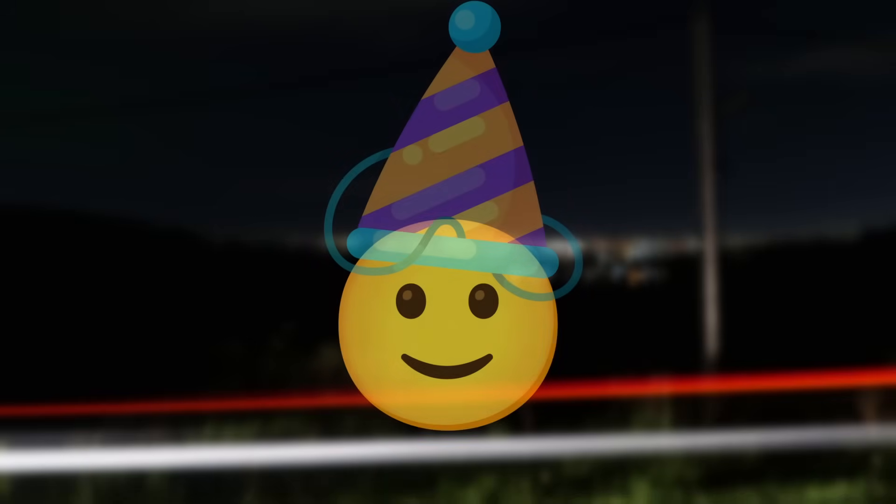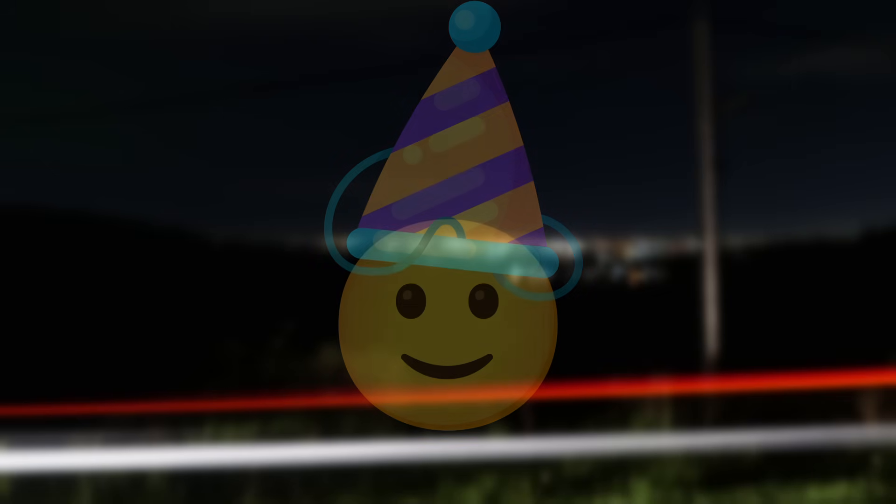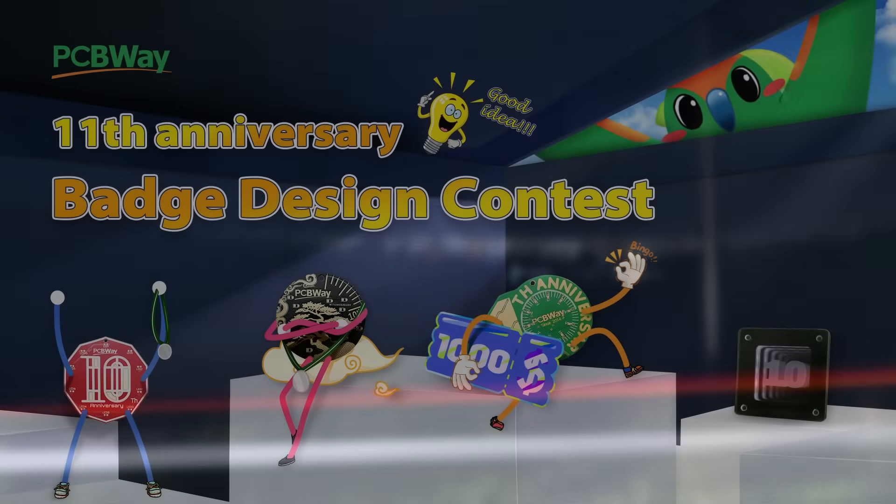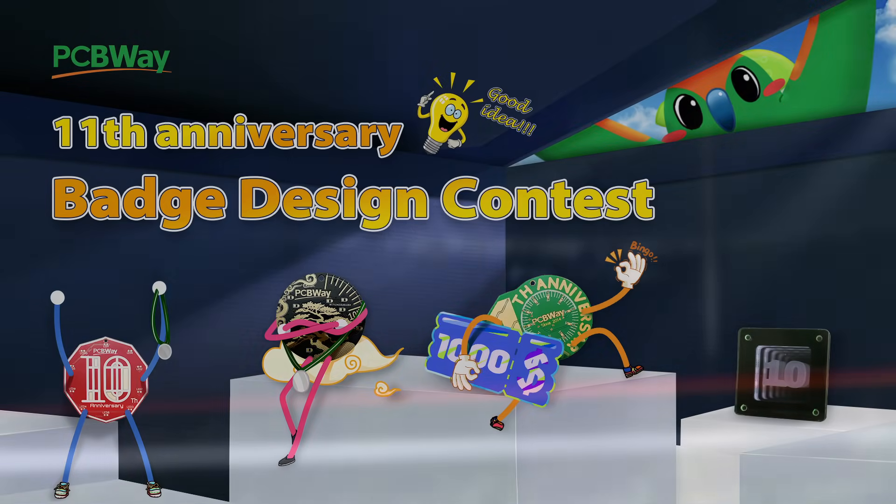Before we move on to the next points, do you want to win up to $500 in cash? Well, you'll need to get your creative hat on, because $500 plus a $300 PCBWay coupon is the grand prize for the 11th badge design contest, the PCBWay, this video's sponsor are hosting.